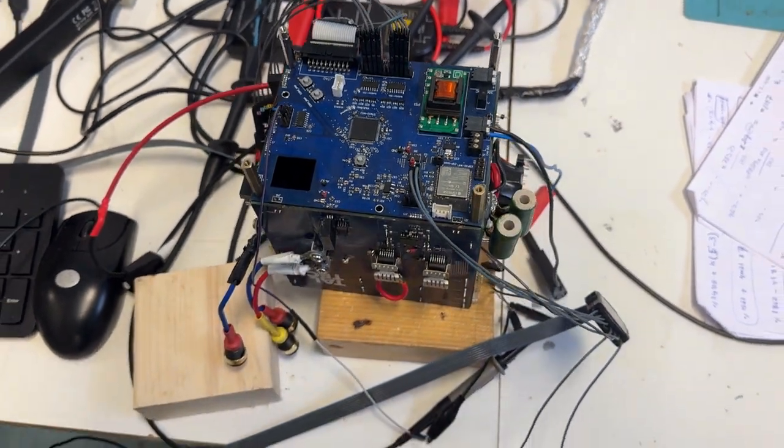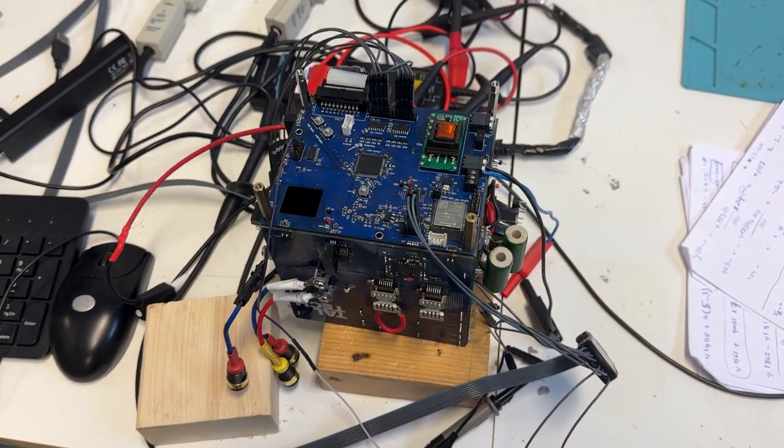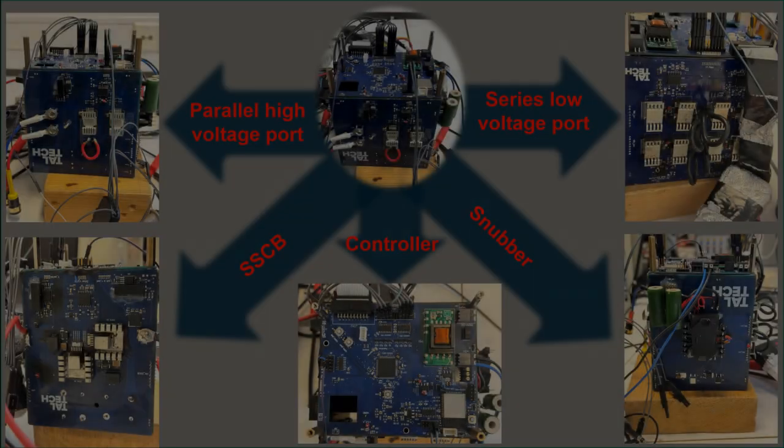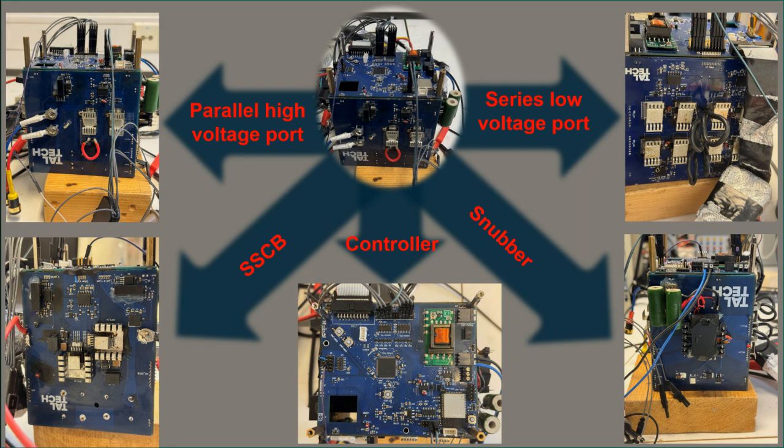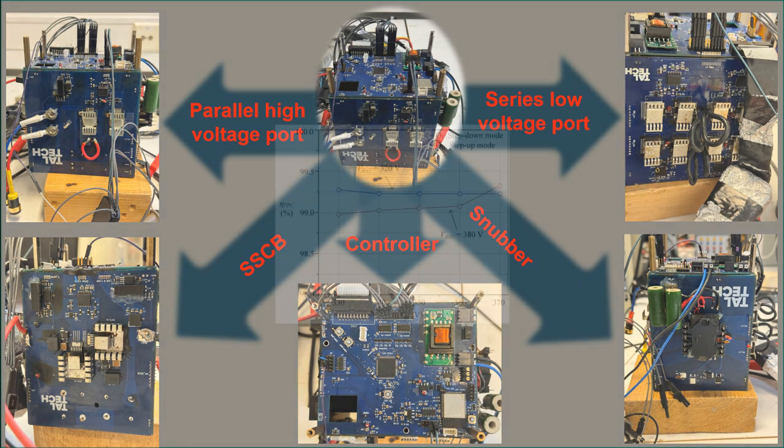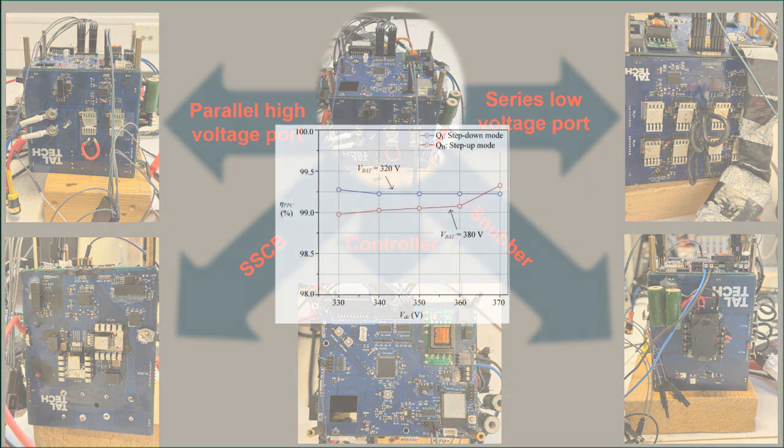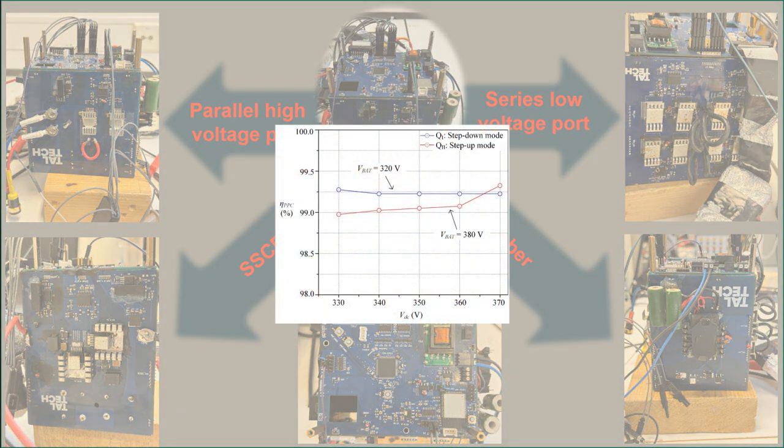This structure gives an excellent PPC efficiency up to 99.3%. This is an efficiency curve of the PPC at different power levels.